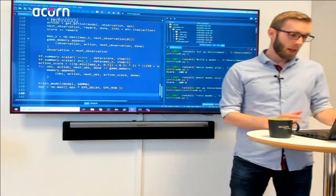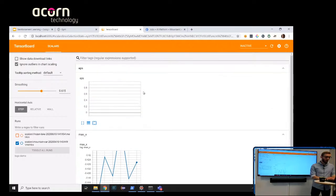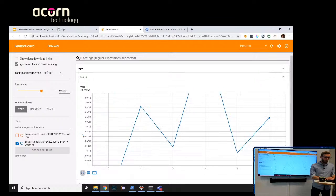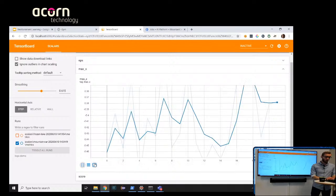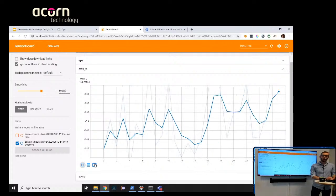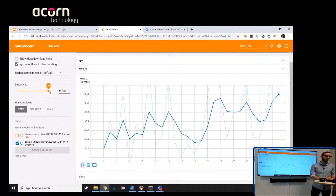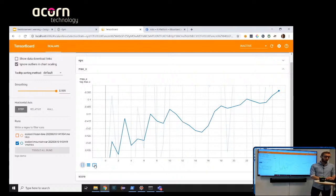We run the training and go back to TensorBoard. We can see a new run. The score is going up and down — not great, we want to reach above 0.5 on the x-axis. Smoothing the noisy data, we can see a clear upward trend. One very useful TensorBoard feature is the smoothing slider, which lets you see pure trends in noisy training data.